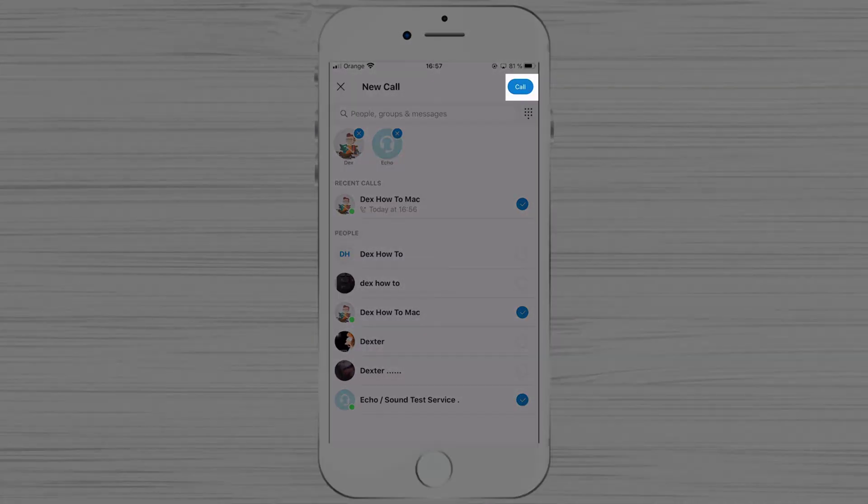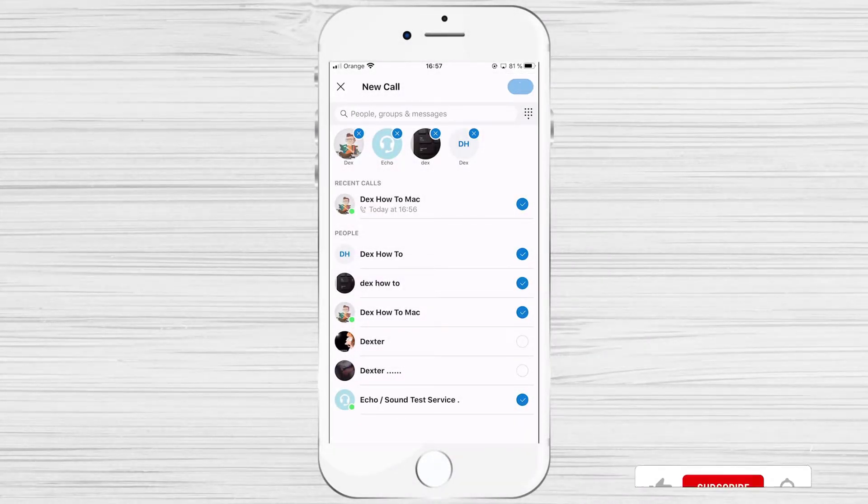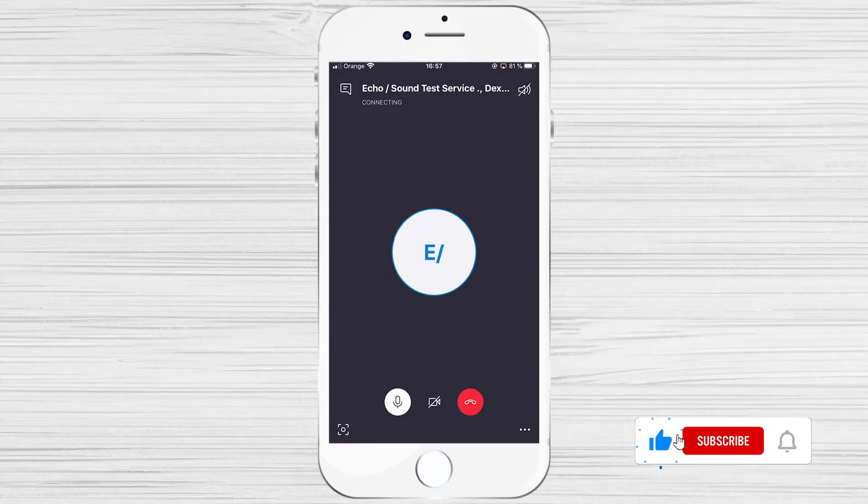After you have finished, tap on call. The call is starting.